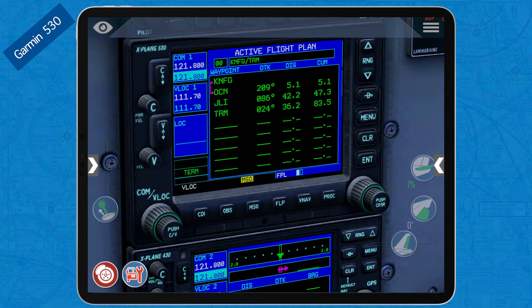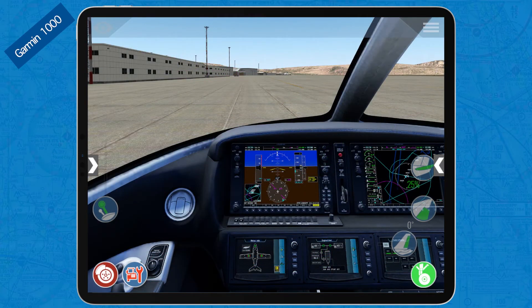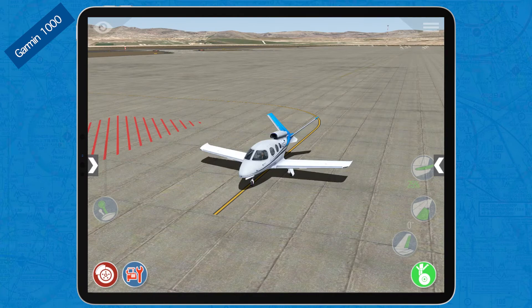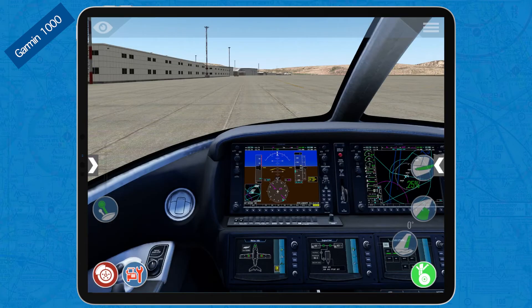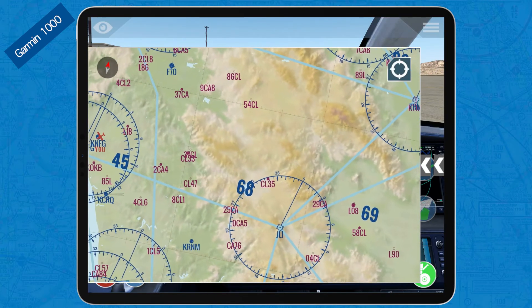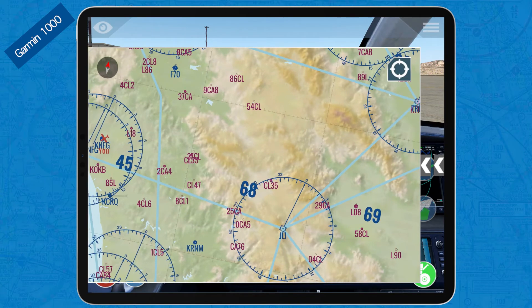In this case I only had to input one extra waypoint — Julian. But sometimes airways are so long that loading them into the Garmin 530 would take quite a while because there are many waypoints. That's of course much easier with the Garmin 1000.